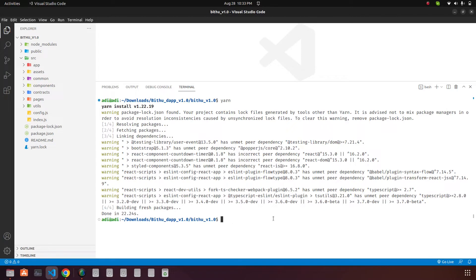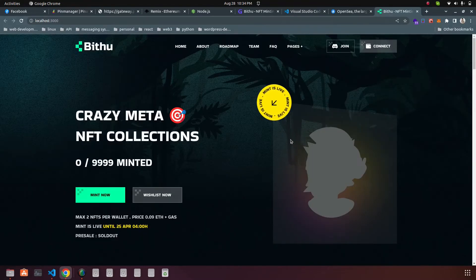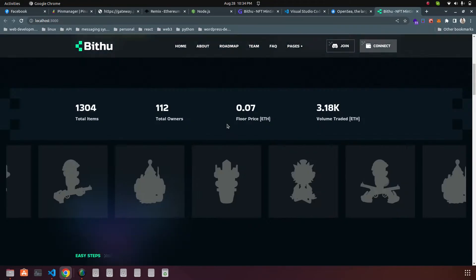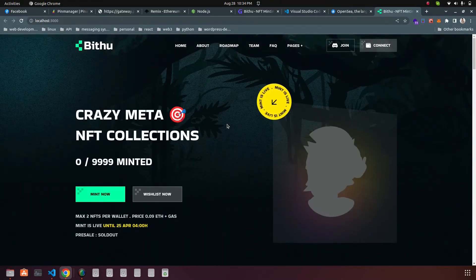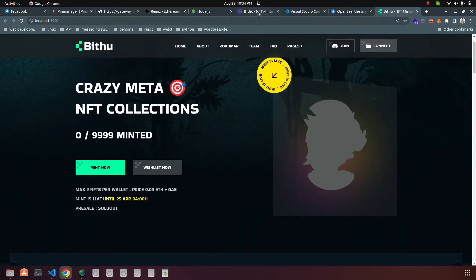You can see yarn is downloading all the necessary dependency packages for us. Now you can run the yarn start command to run the project on your browser. You can see the project is running on the browser now.